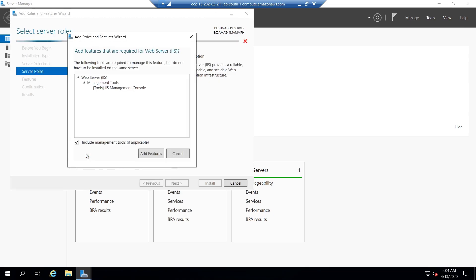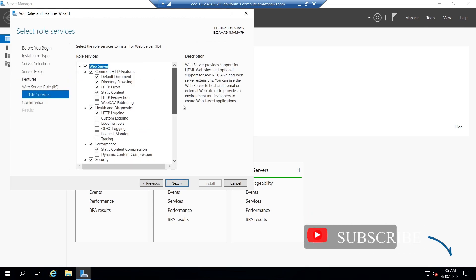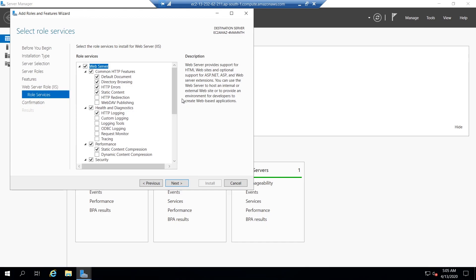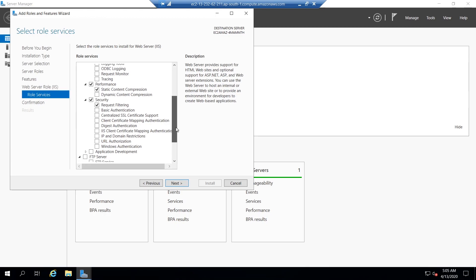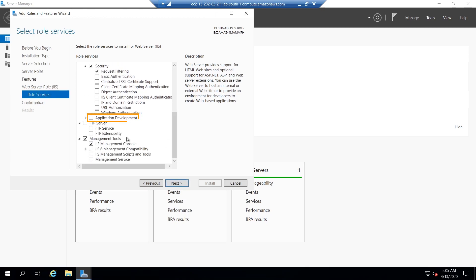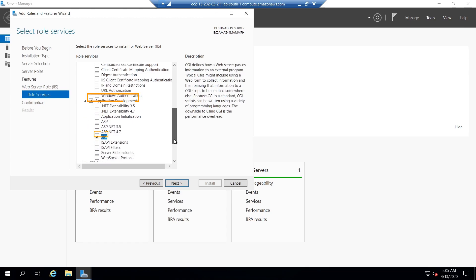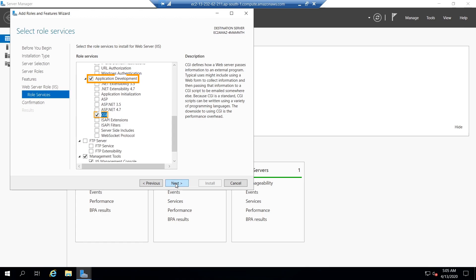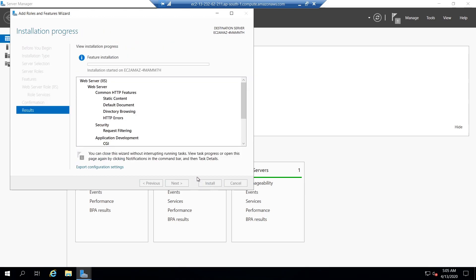Check the checkbox for Web Server IIS. After clicking next, it will prompt you — click on 'Add Features.' If you want to run a website written in PHP, the next option is mandatory. Navigate to Application Development and check the checkbox for the option called CGI.